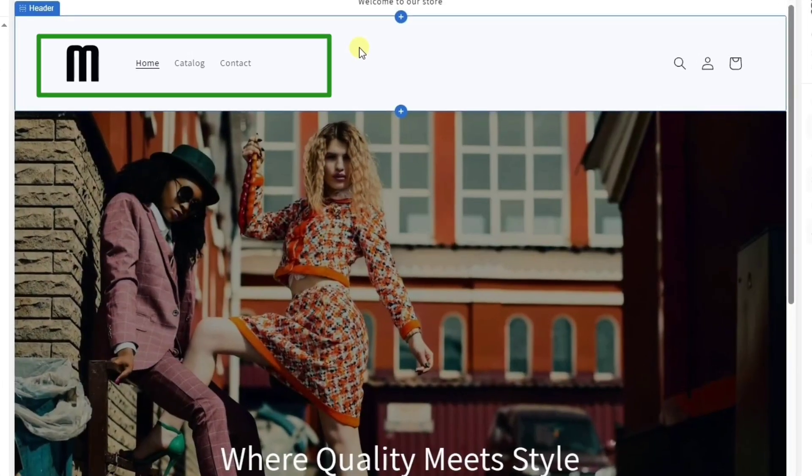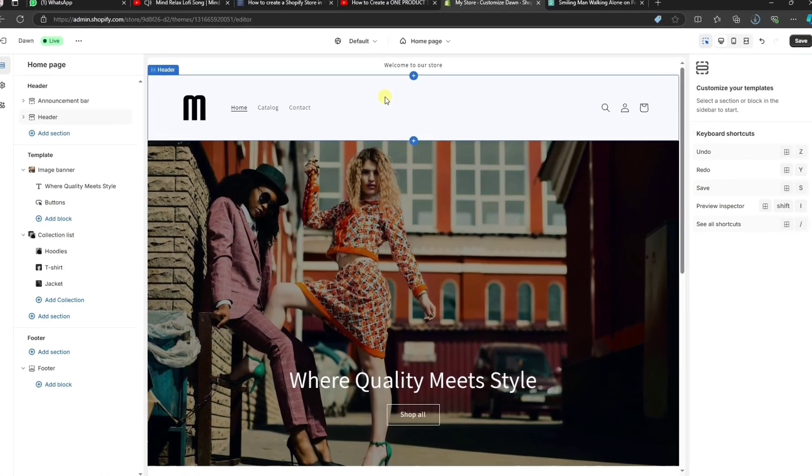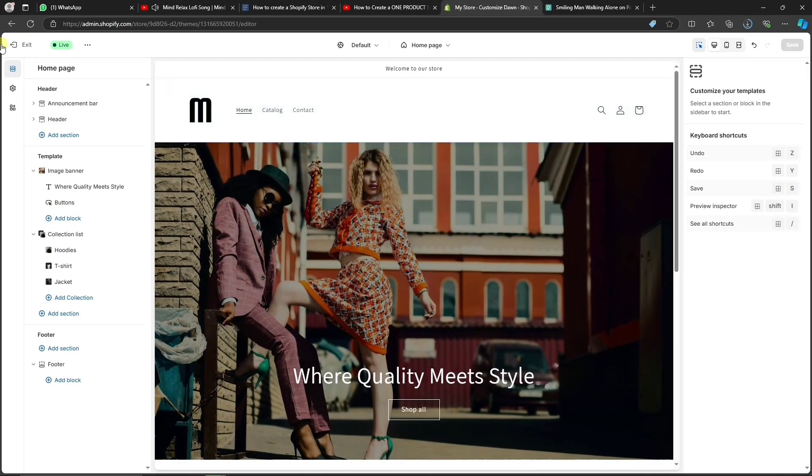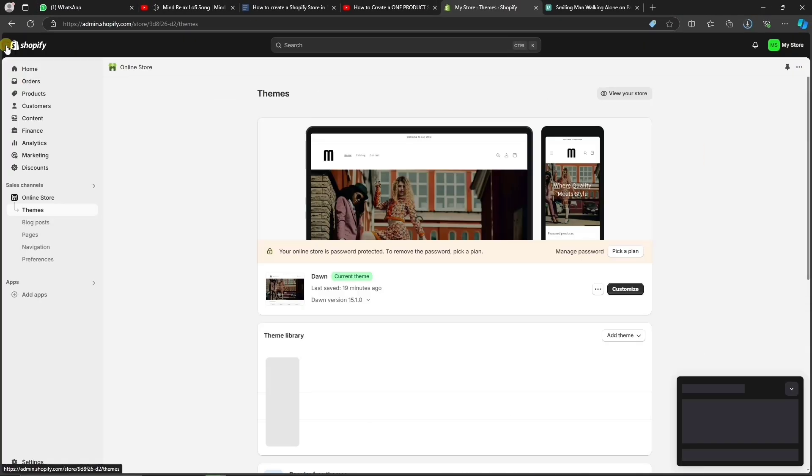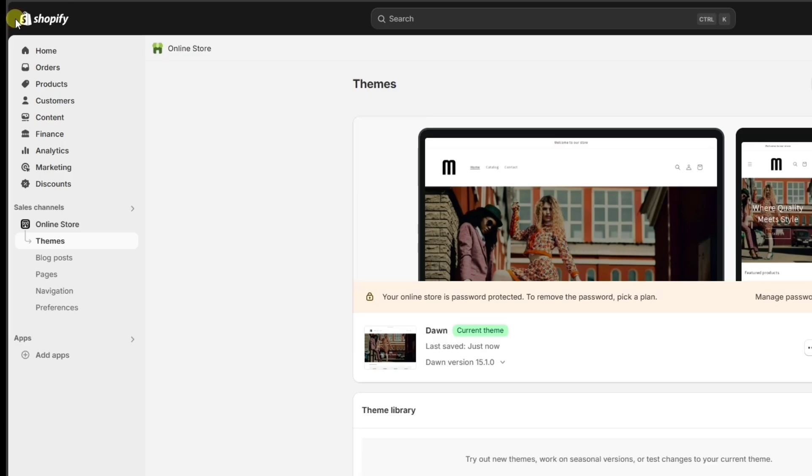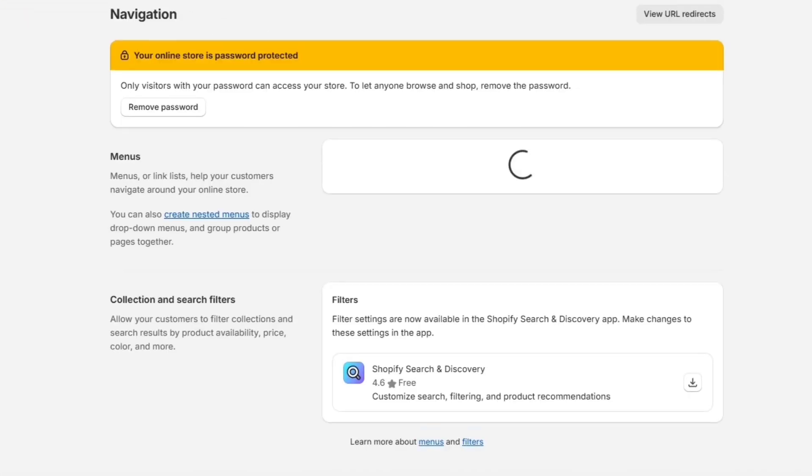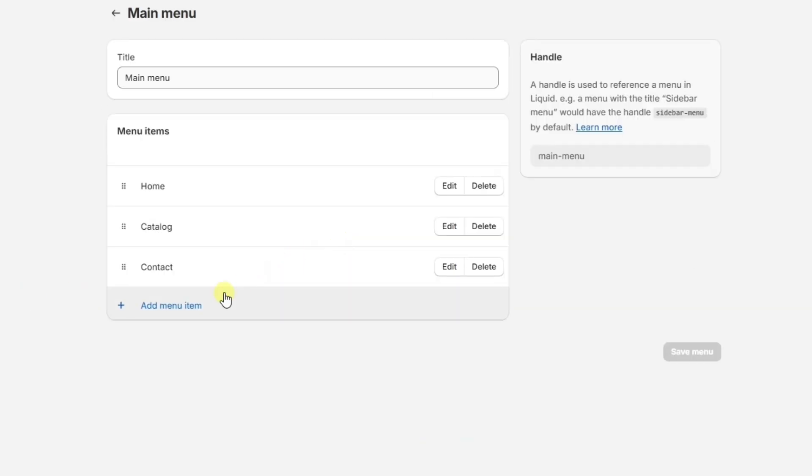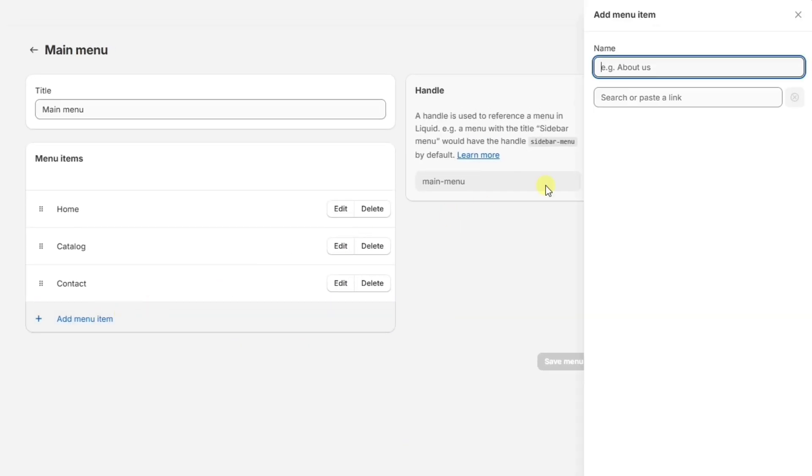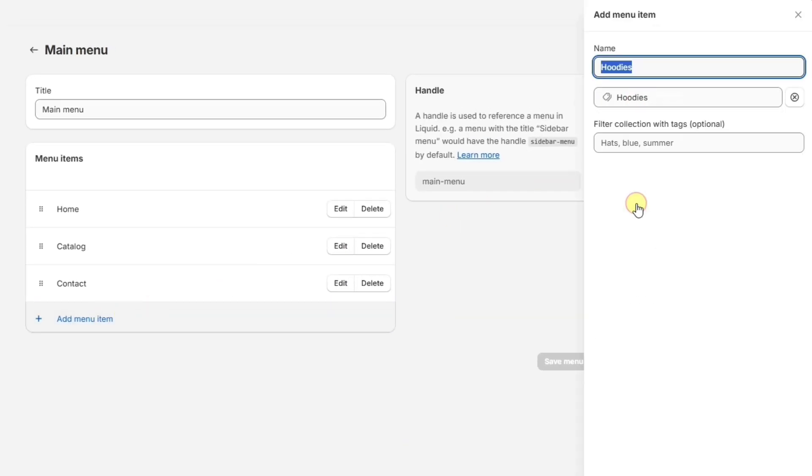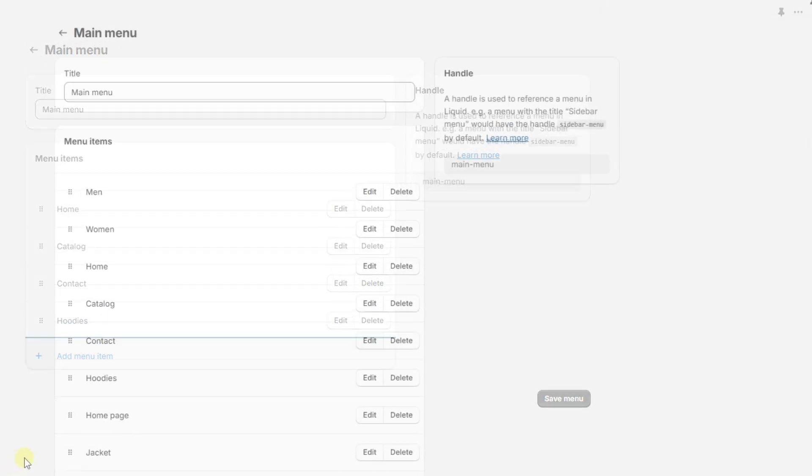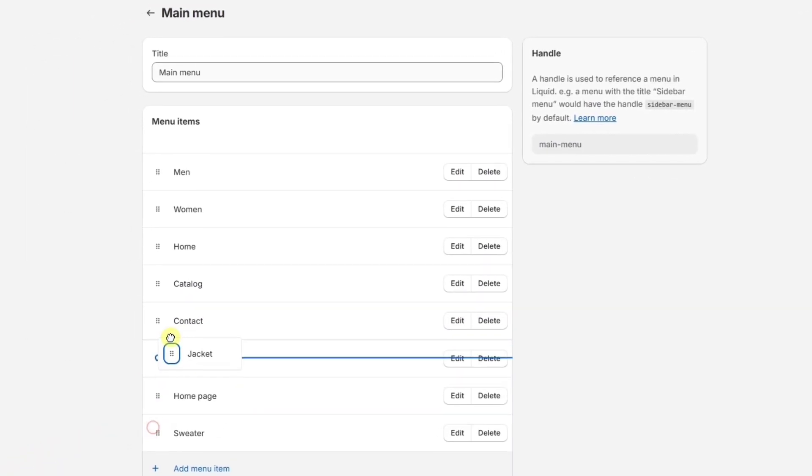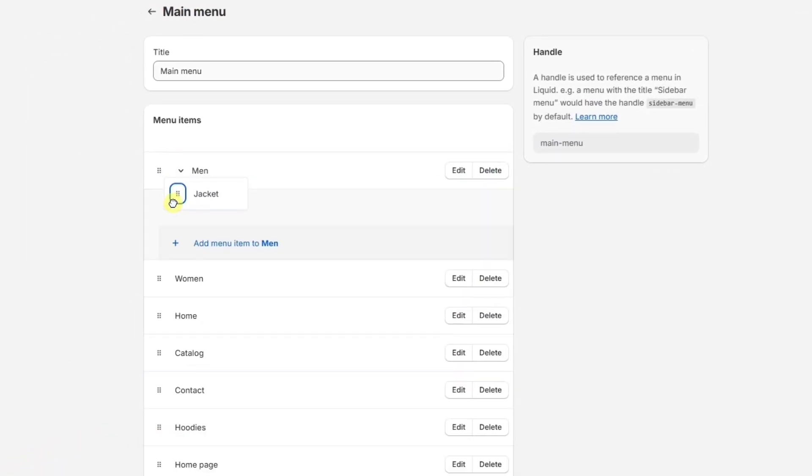To customize the navigation menu at the top of the website, we'll have to go back to the dashboard again. Then, go to Online Store and click on Navigation. Under Menus, we're going to go to the Main menu, and then here we can add new menu items, like for example, a specific collection.